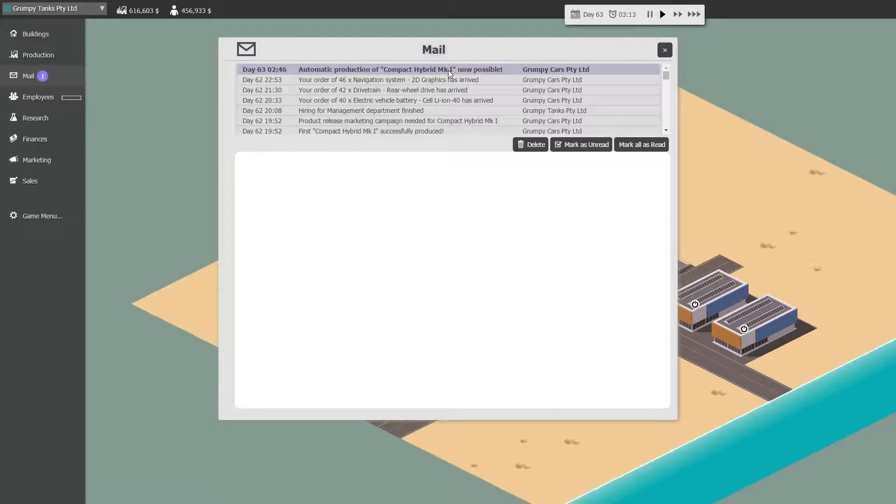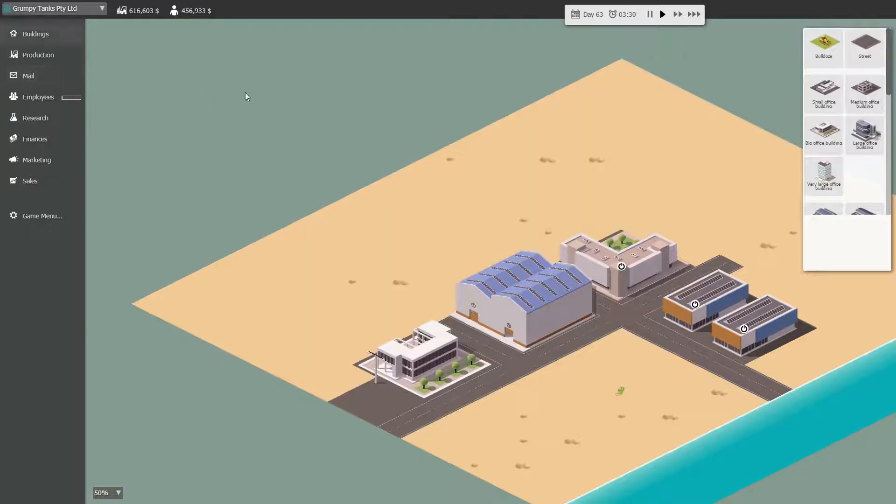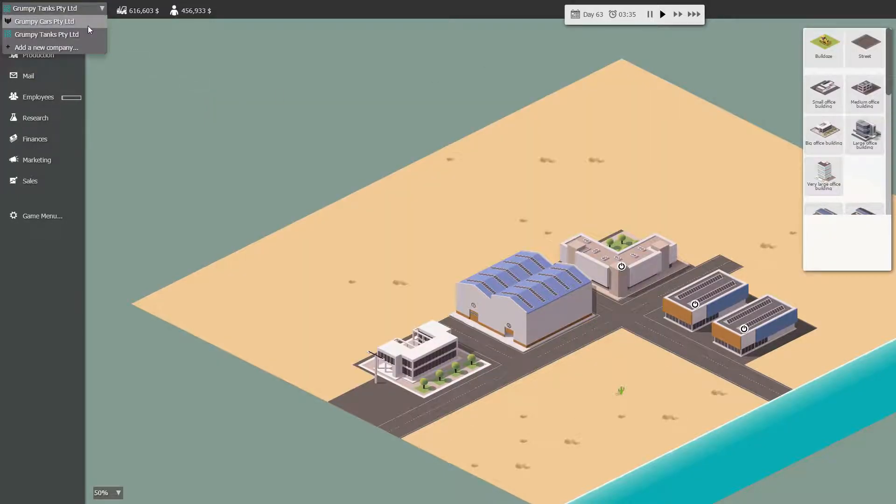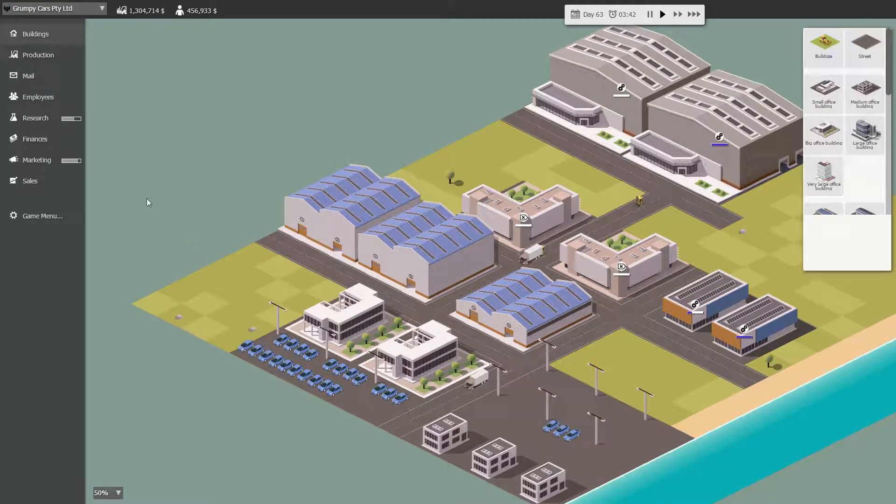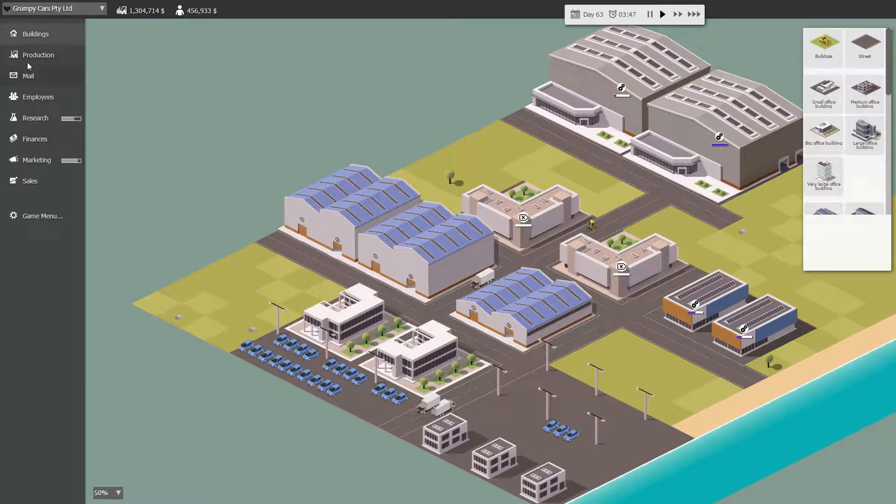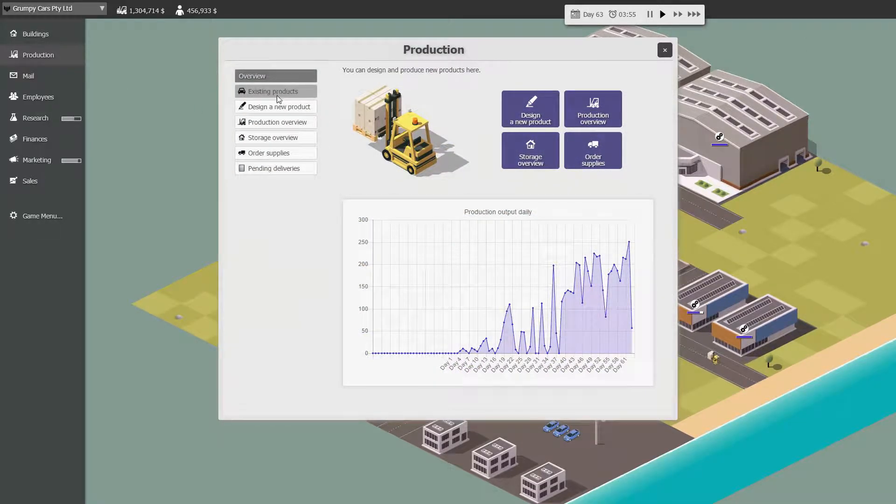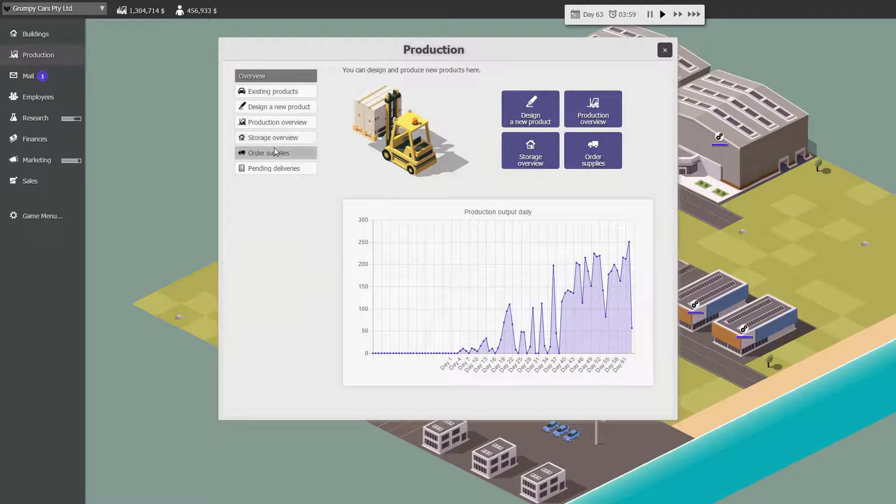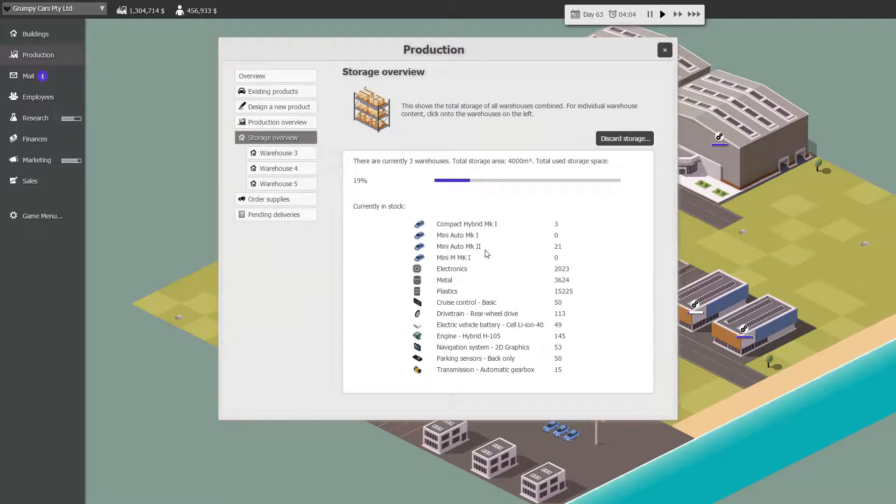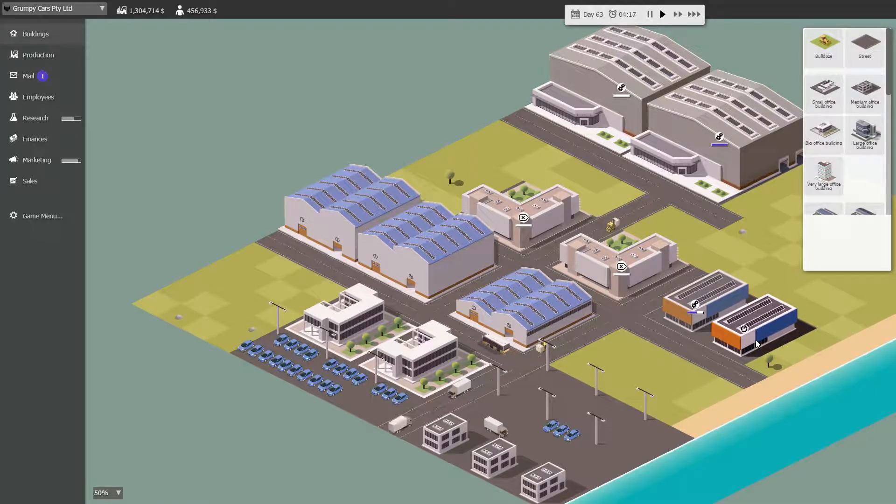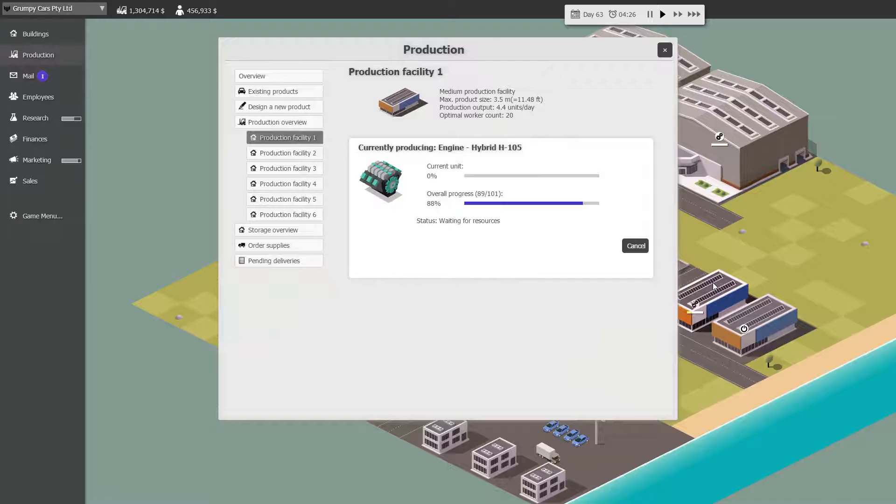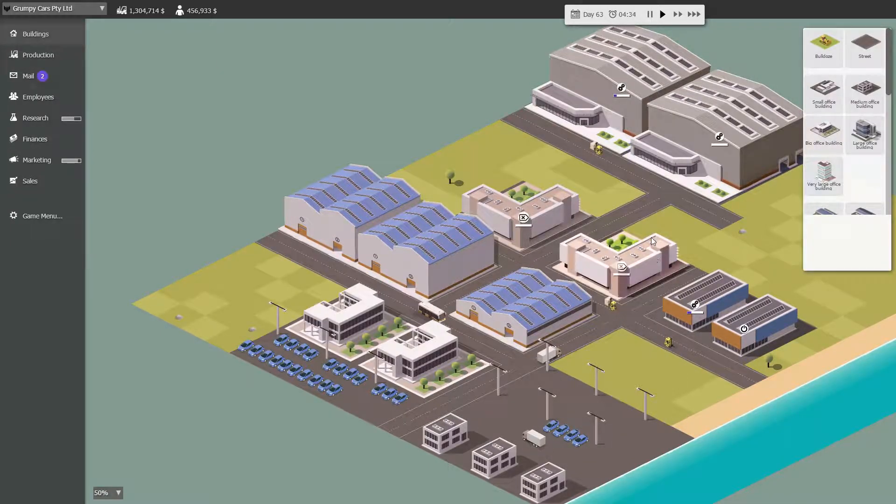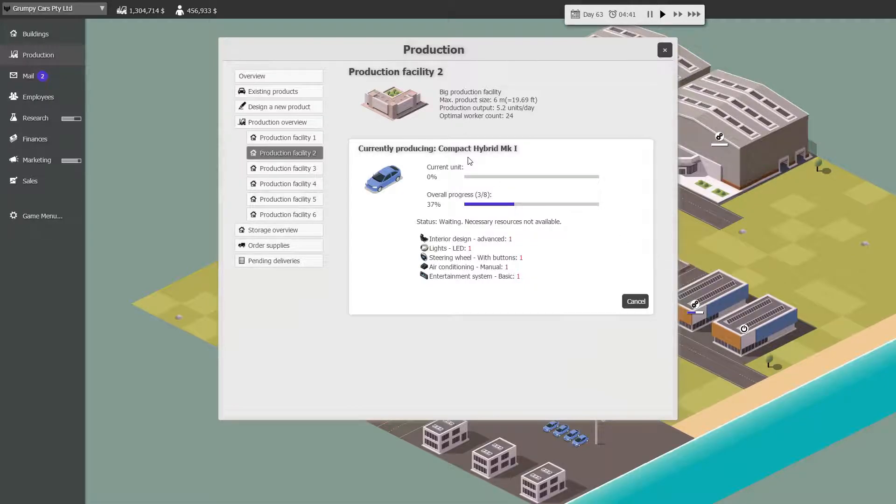Automatic production of the compact hybrid Mark 1 is now, we've made three, have we? That seems exciting. Let's go back and check. Grumpy cars. Production. Storage. We have three. Okay, now let's go and check this out. Nothing going on there. Hybrid engines there. Hybrids here.